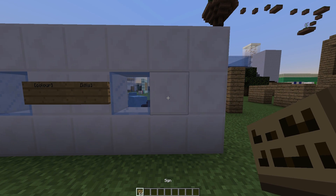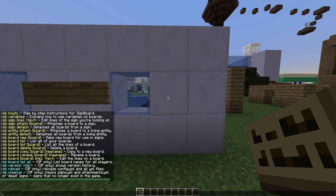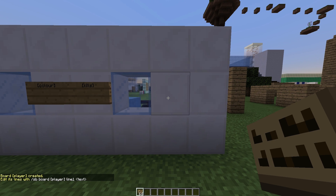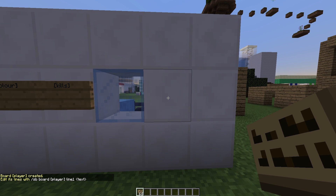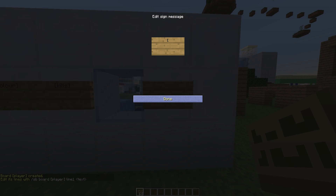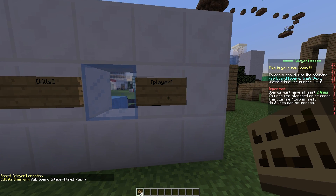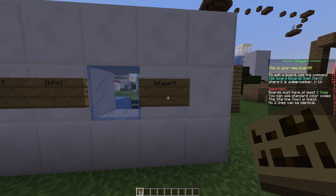First of all, we need to do /SB and this will show us all of the commands. So /SB board new, and we are going to call it — we're going to show player information. So let's put [player] in brackets and hover over it, and it will show this is our new board — it's just got default information.